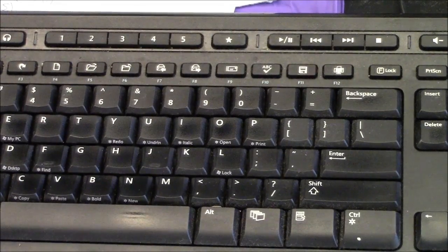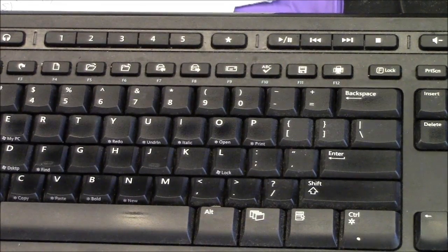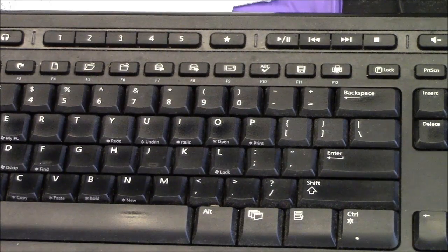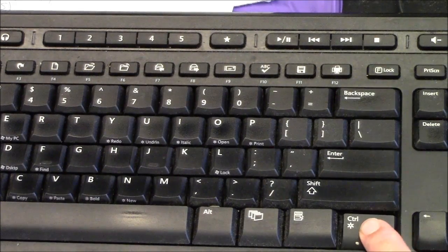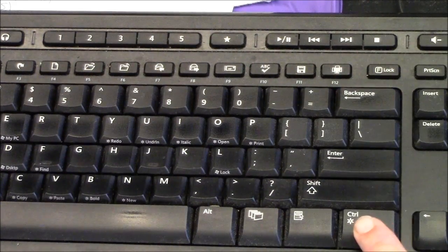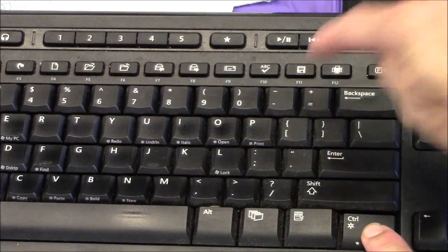On Microsoft Word, the shortcut for subscript is control and this equal key. Control equal.